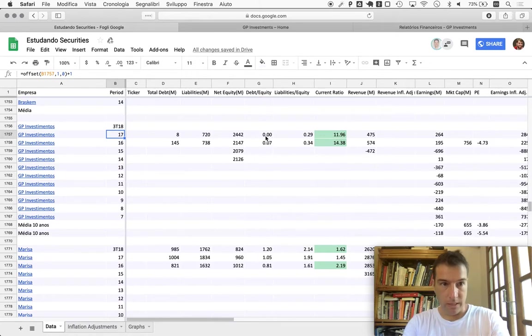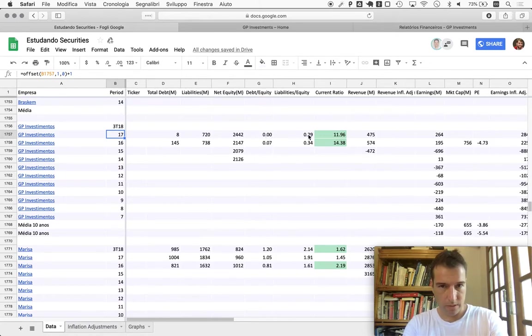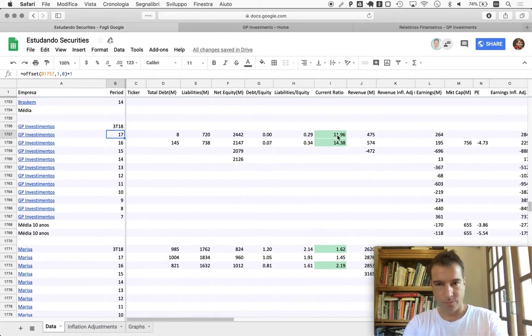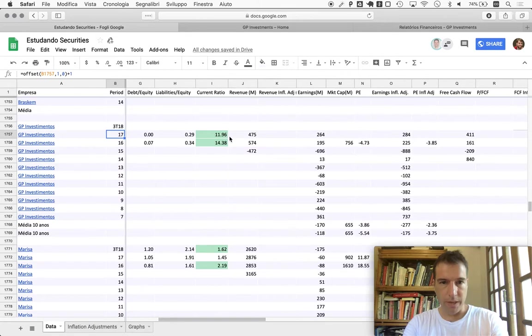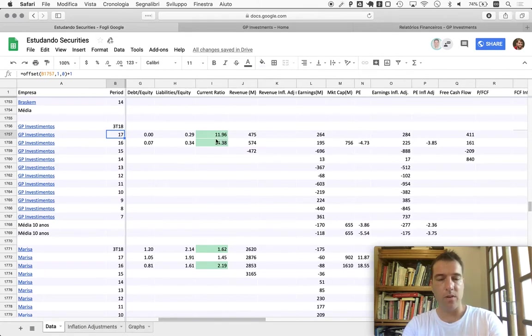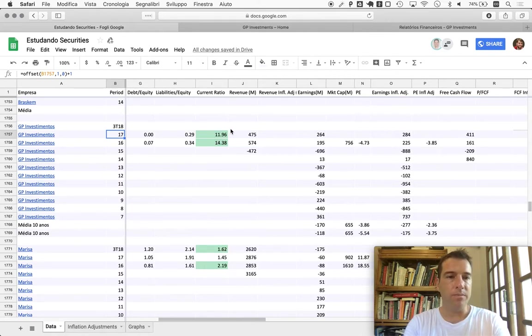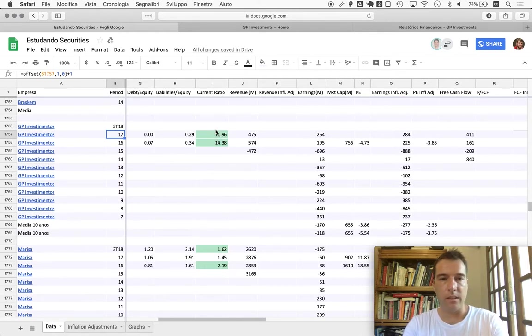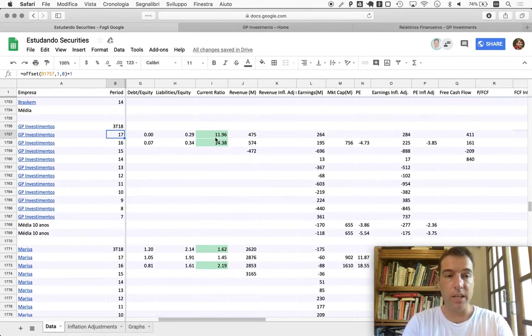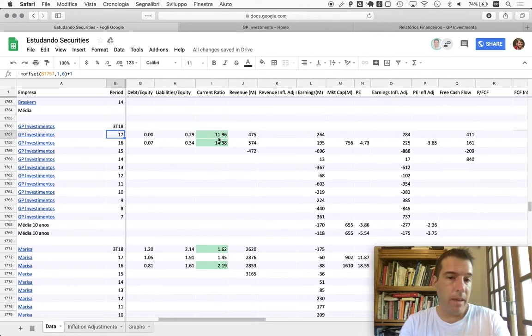The liabilities should be really low, even relative to the equity which doesn't reflect the actual equity sometimes because of accounting peculiarities. In this case, both things look fine. We're seeing a current ratio that's incredibly high, probably among the highest in the Brazilian stock exchange.